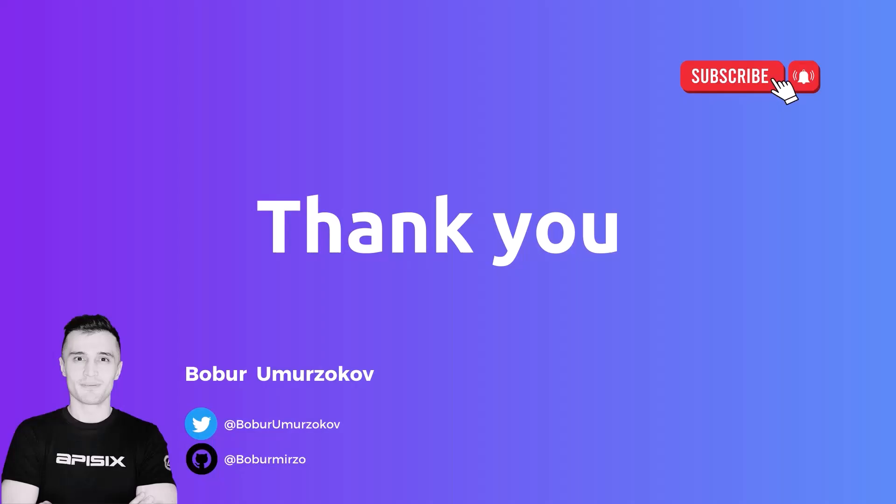Thank you for watching. If you want to learn more about APISIX, please subscribe to our channel. Click on the bell to receive notifications about new videos.